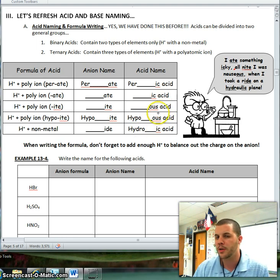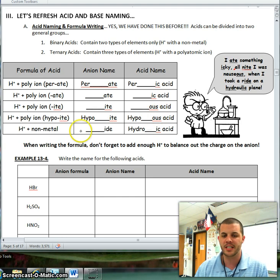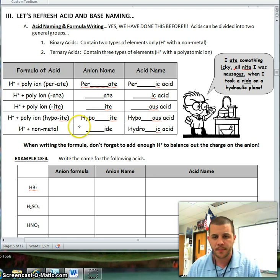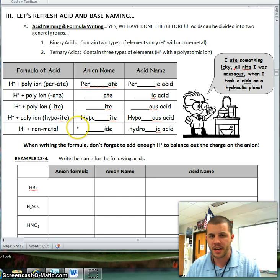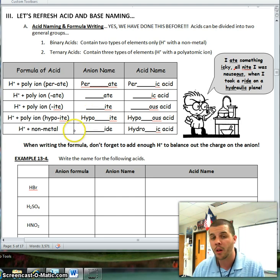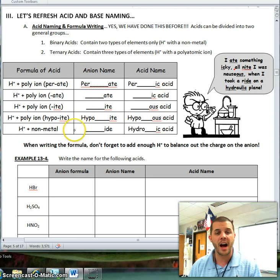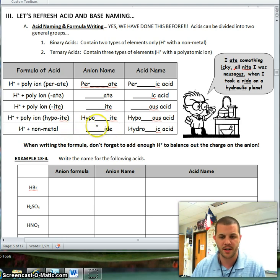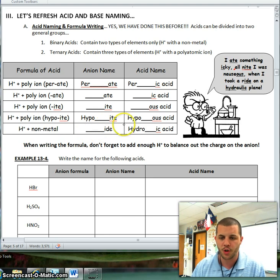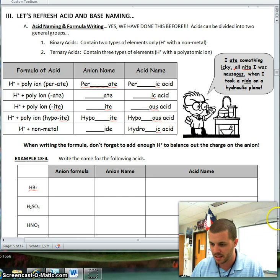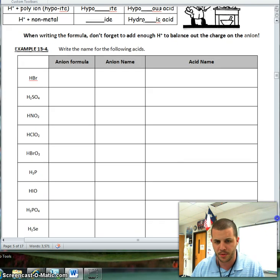The only time that you actually put hydro- out front is if you have a single element, meaning not a polyatomic ion. So for instance, if I have HCl, I'm going to call that hydrochloric acid. Where I had chloride to begin with, just Cl minus, I'm going to change that to hydro-ic acid, making that hydrochloric acid.